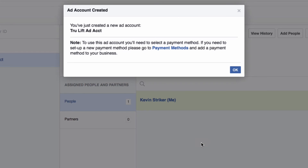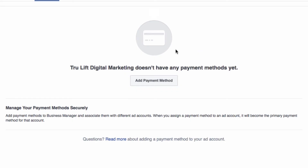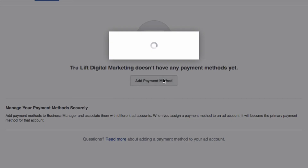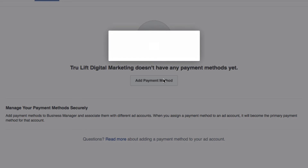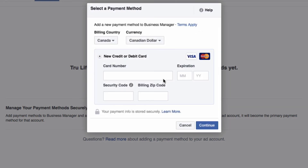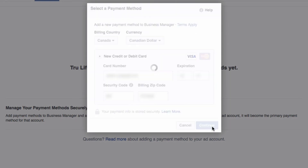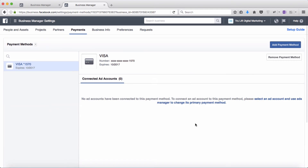In order to actually use the account, you have to let Facebook know how you are going to pay for those ads, so I'll do that now to get it out of the way by clicking on the payment methods link. Then click on the add payment method button, fill out the relevant information, and click continue. And there you go — payment method added.